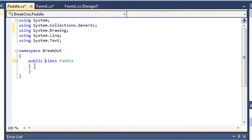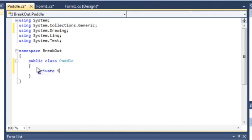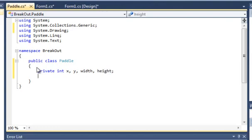We're just going to create some variables, so it will be private int x, y, width and height. We also want to create...